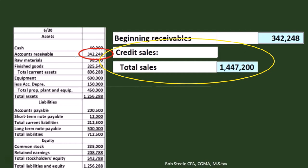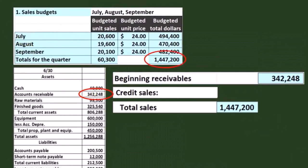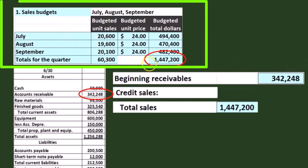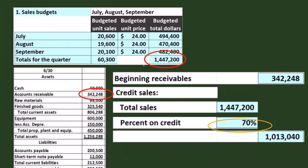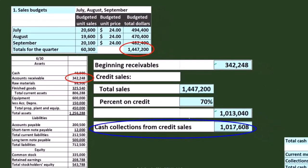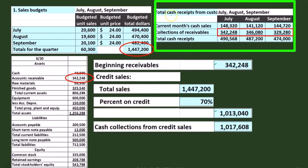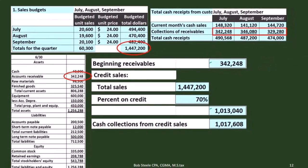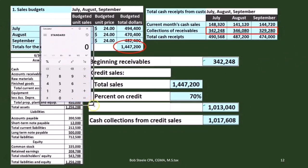In real life we'd estimate credit sales, but here the problem provides the figures. Sales on account increase the receivable, and then we subtract cash collections from credit sales. We calculated those in the total cash receipts from customers calculation — those amounts received are what reduce accounts receivable.